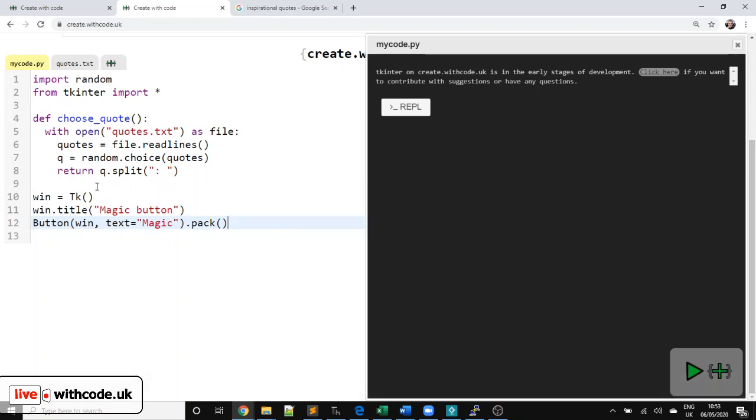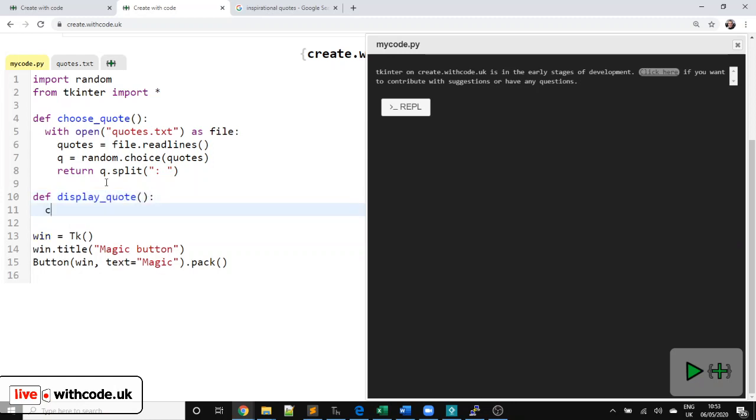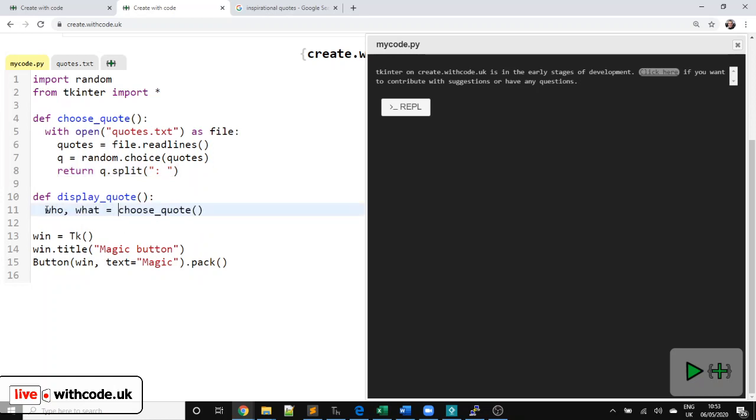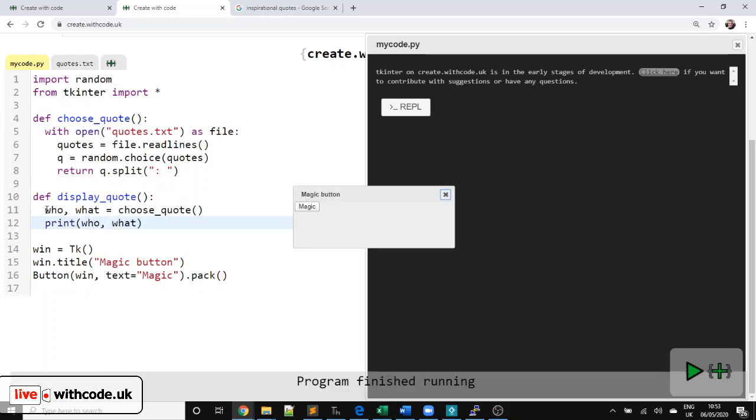Let's first of all create a new procedure that will display a quote. So, for now, let's say def display_quote. We want to choose a quote using the function that we've defined up here. So remember that returns two values. It returns who said something and what they said. So we can say who and what. And for now, we're just going to display them. So who and what.